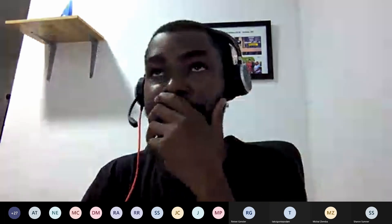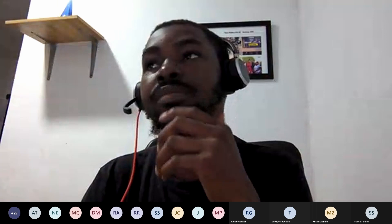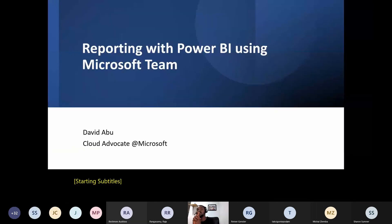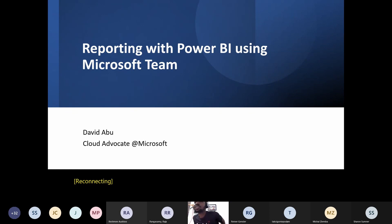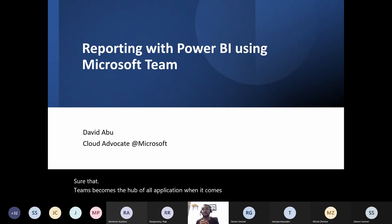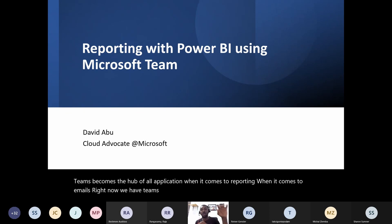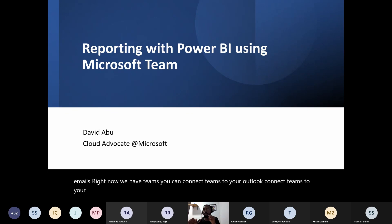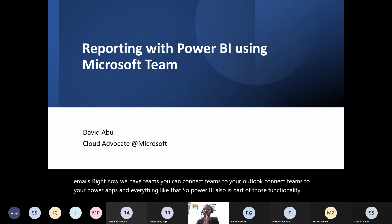One thing about Teams is that Microsoft is giving it a central role. Can you see my screen? Yes, we can. Microsoft is making sure that Teams becomes the home of all applications when it comes to reporting, emails, and more. You can connect Teams to Outlook, to Power Apps, and Power BI is also part of those functionalities.